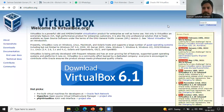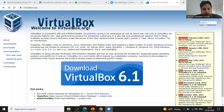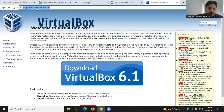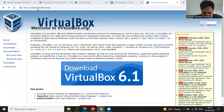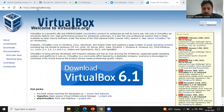This is the link: virtualbox.org. Just visit this website — the link has been shared in the chat box. There is a download section there.